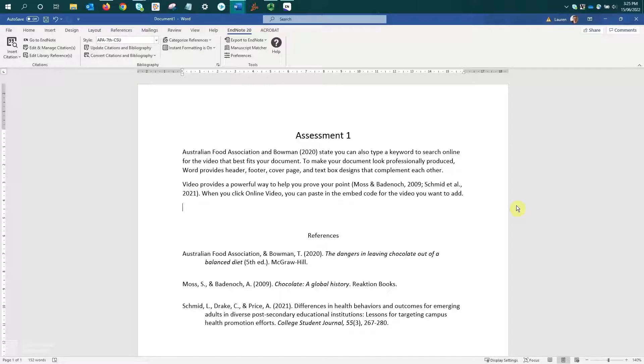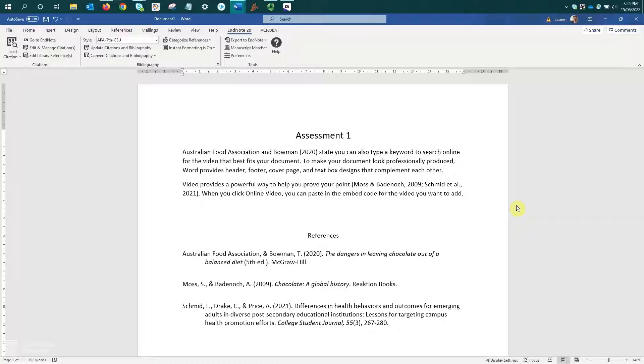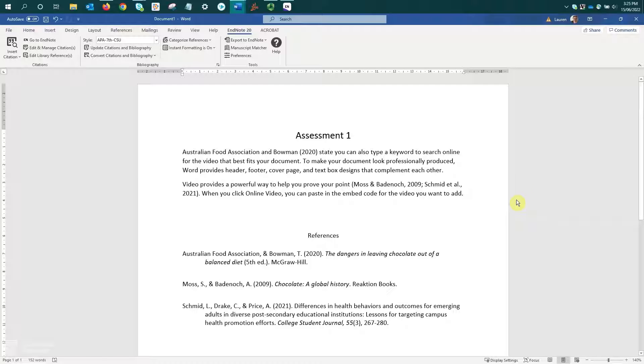Now to deleting references. Again, due to all the coding that's in the references, it's best not to just delete the references from your paragraphs using your backspace or delete keys, because this won't necessarily delete all of the coding that's behind them. Instead, we want to use the Edit and Manage Citations options.